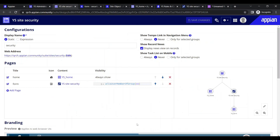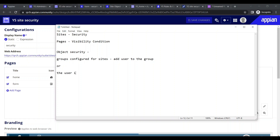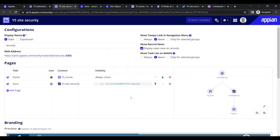To summarize, two important things for site security: first, whatever groups are configured for sites - if a user isn't added, add the user to the group. Second, alternatively, add the group to the site where the user is already present. The most preferred way is adding users to the configured groups. That covers site security, page visibility, and object security.